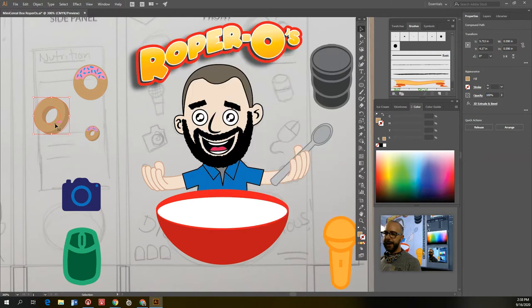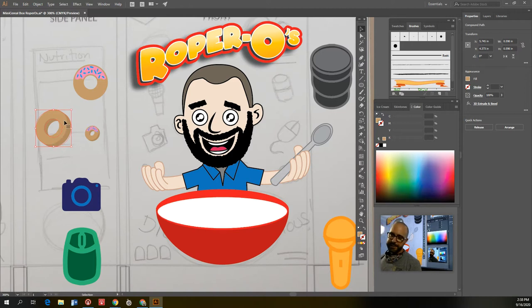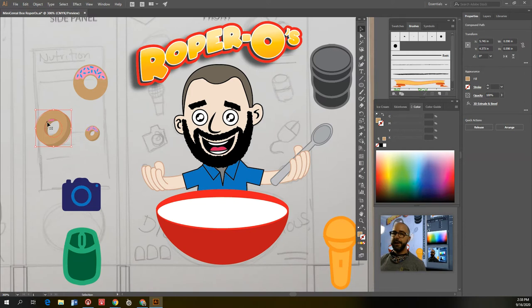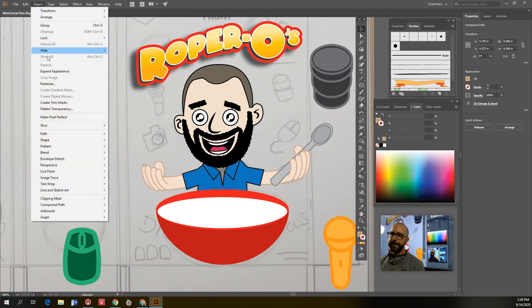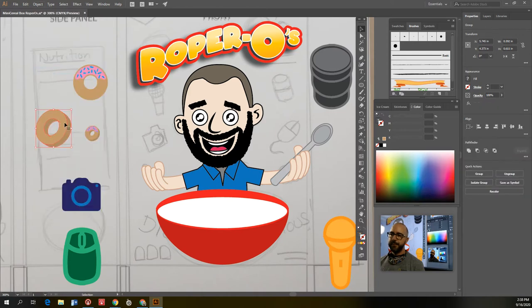Now I've got a 3D donut I can use as my piece. You'll notice I'm seeing both the 3D version and the flat version at the same time — that means I need to expand the appearance of this object so that it is fully traced. That's really easy: just go up to Object, Expand Appearance. Now it's traced and ready to go.